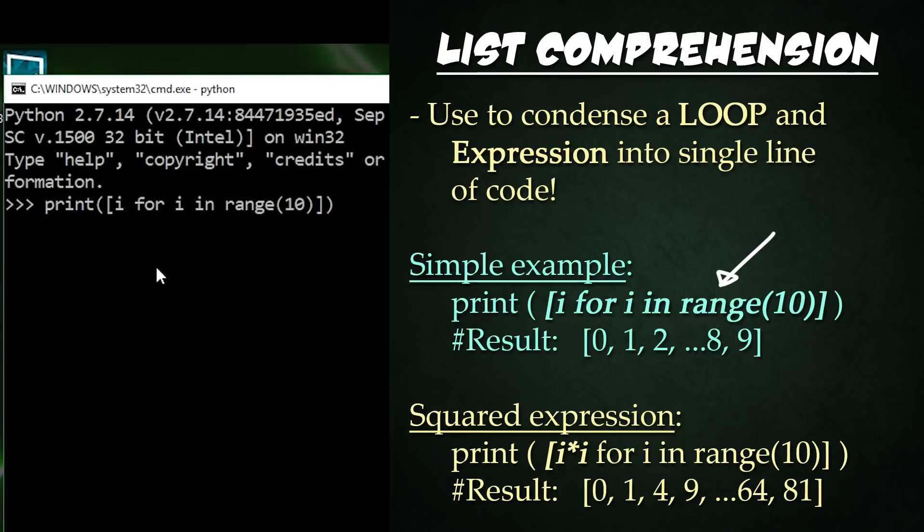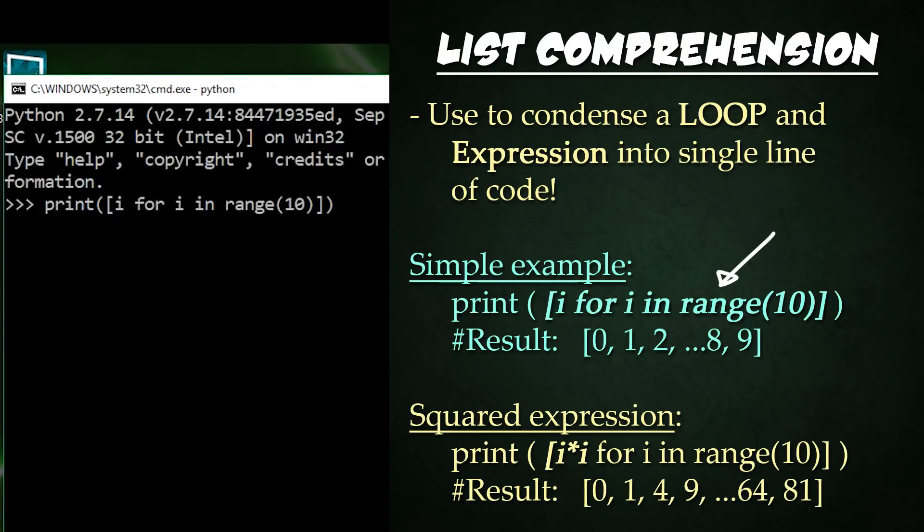Here is a very simple example right here. We have print and then parentheses, square brackets, i for i in range, and then 10, and then end that with the closing bracket and parentheses. And let's go ahead and run that, and we get a list of 0 through 9.